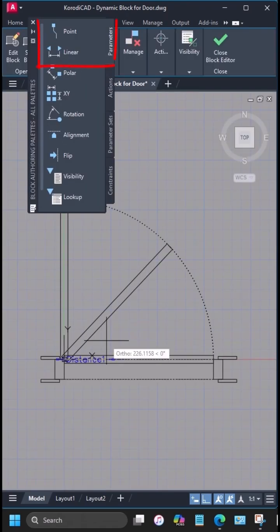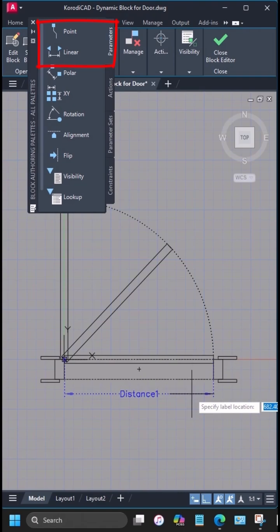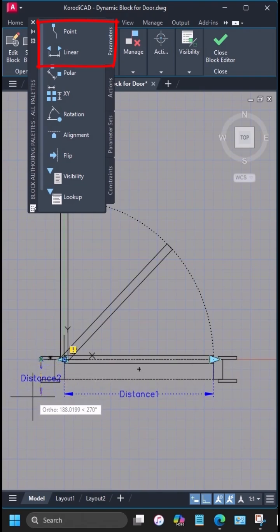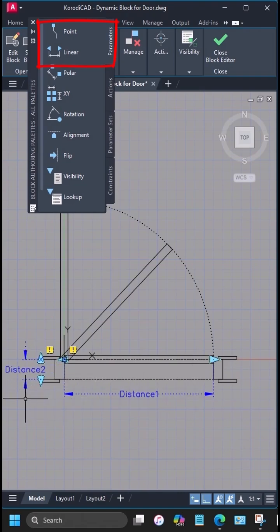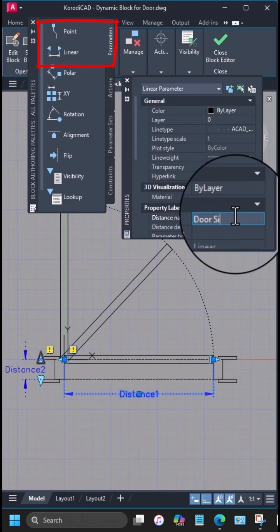Inside the block editor, I'll add two linear parameters. One for the door opening width, and another one for the wall thickness.